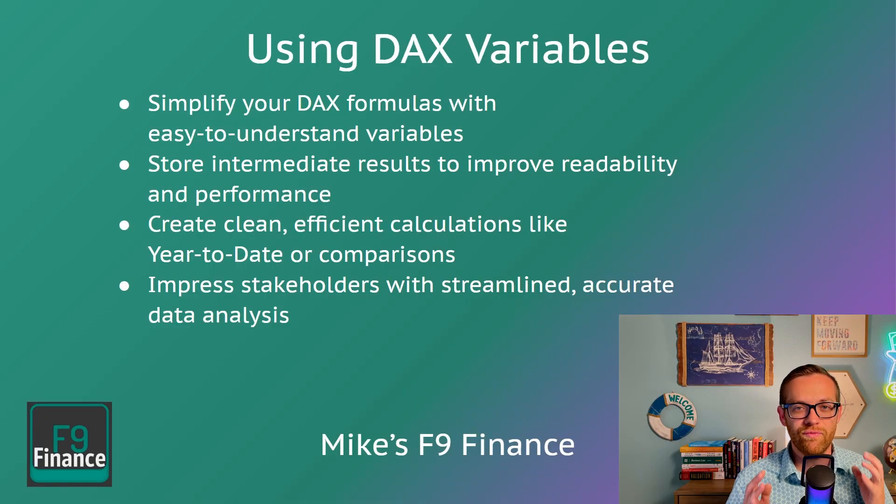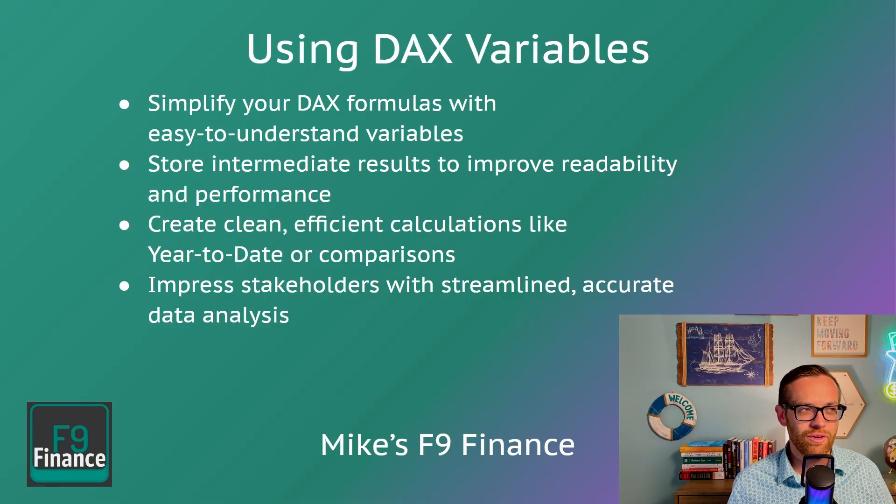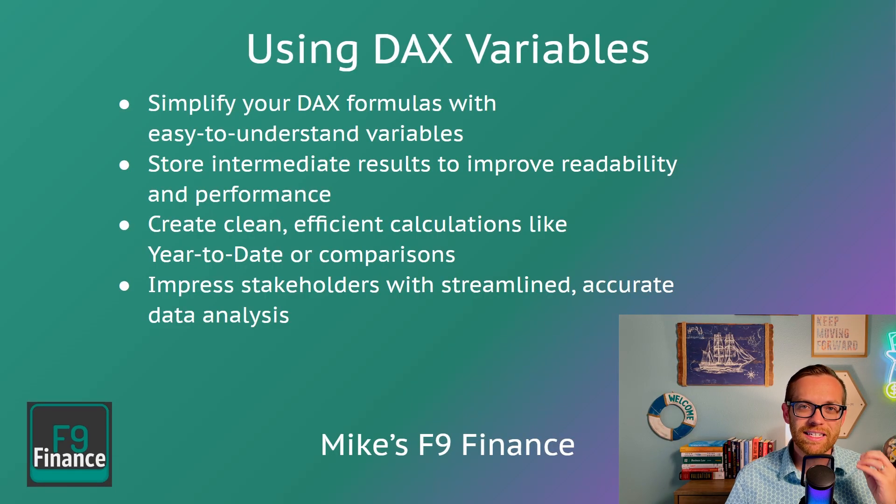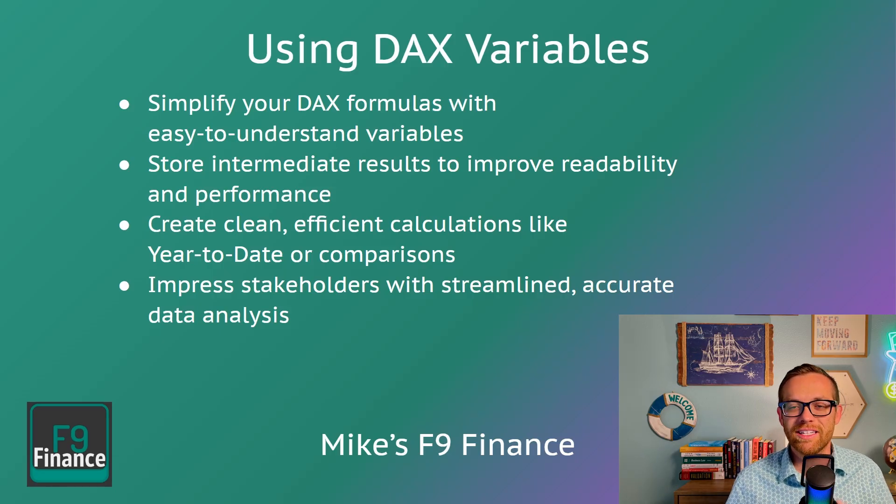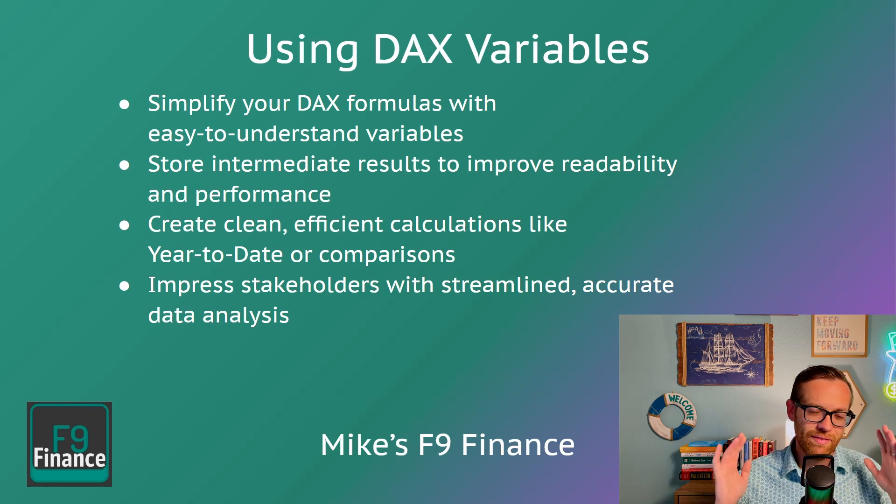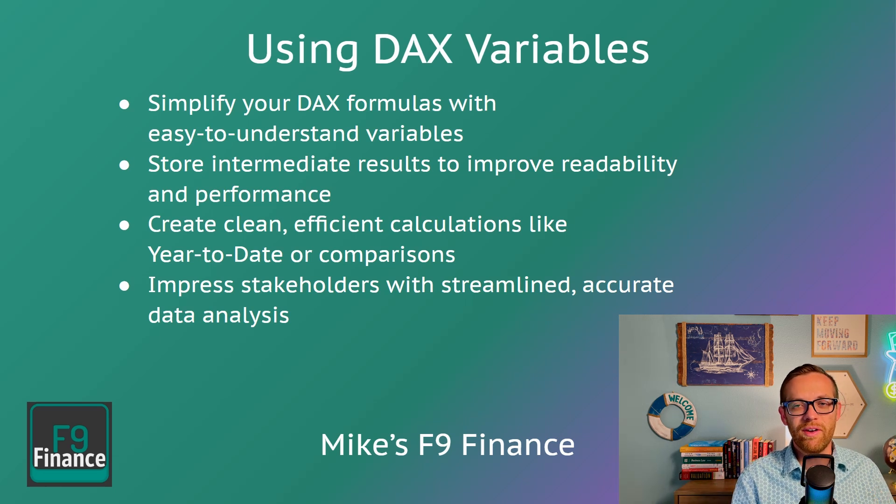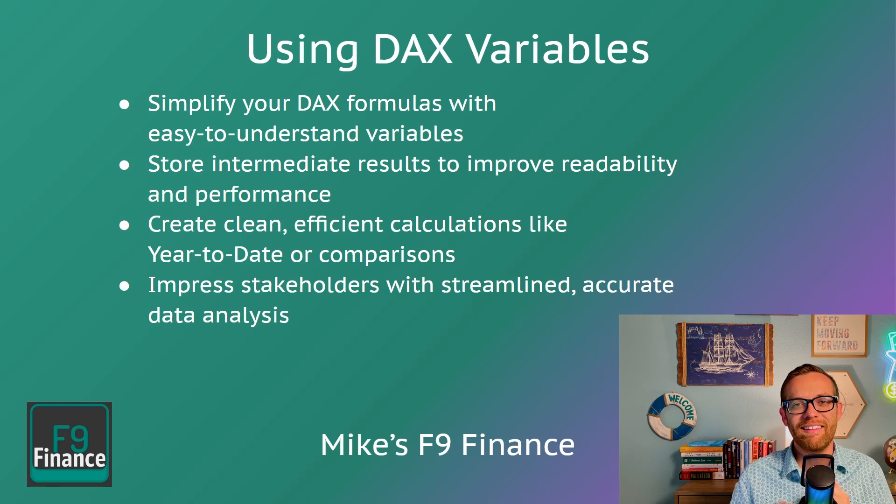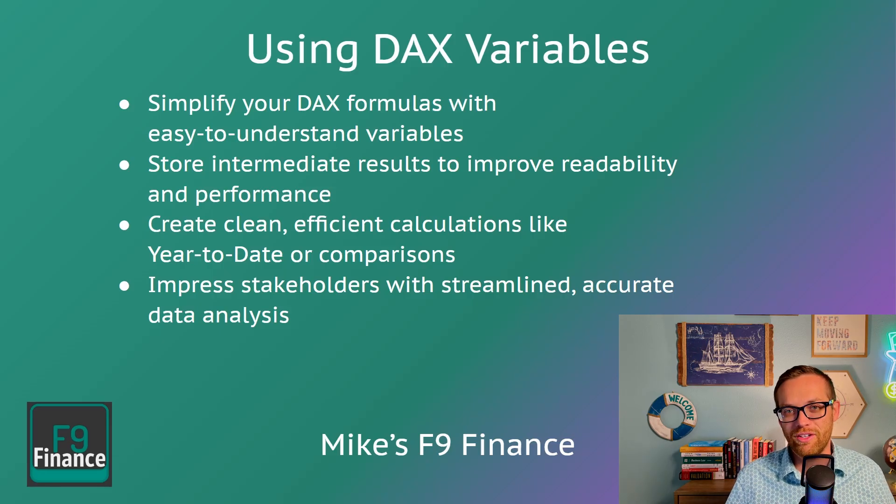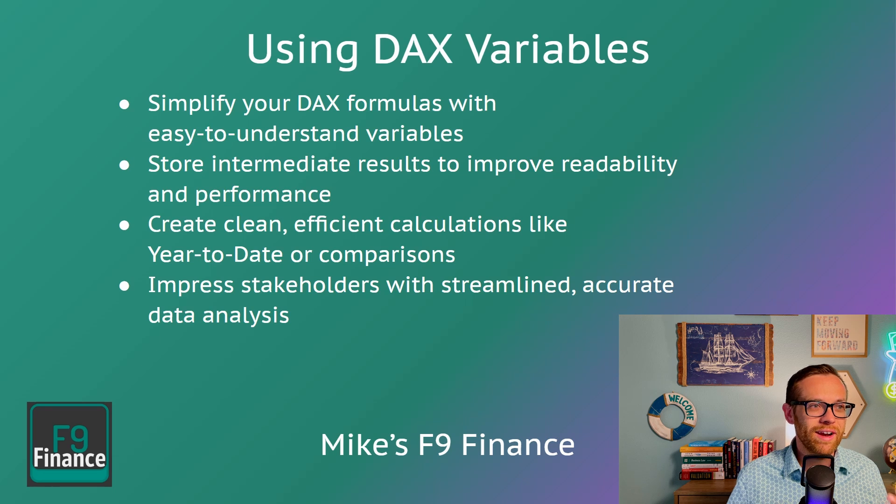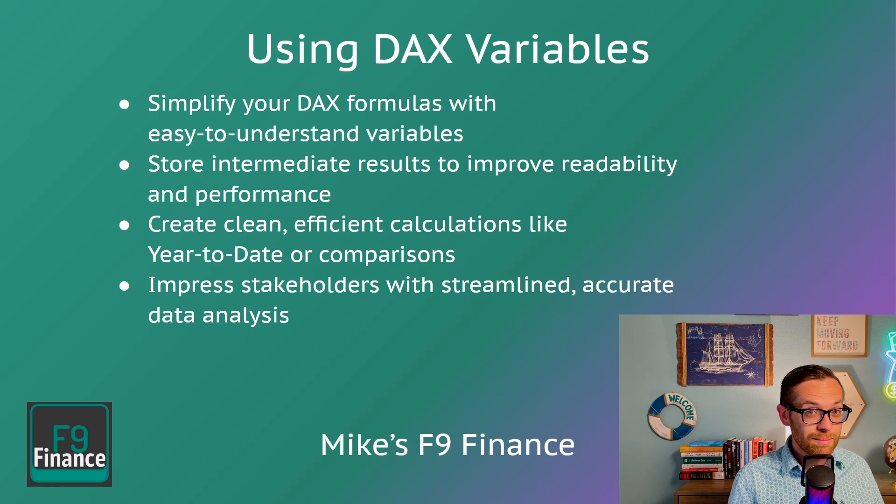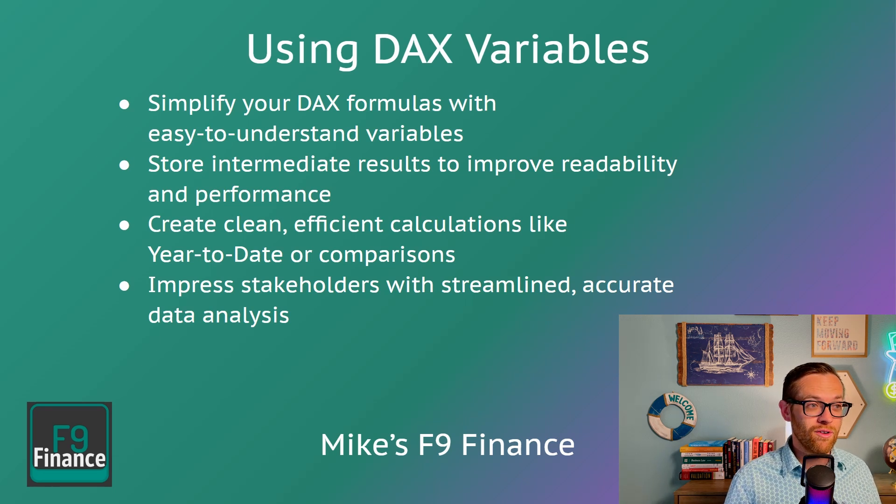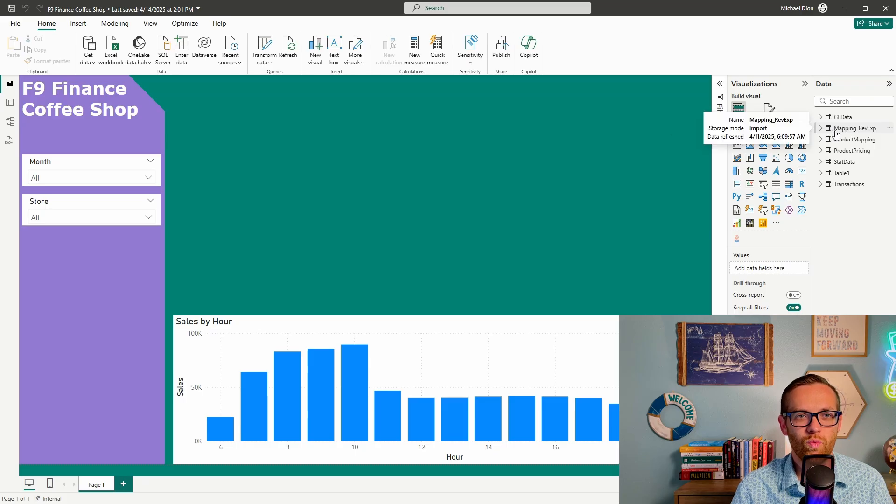DAX variables are a game changer for your coding. You can simplify your DAX formulas with easy to understand variables. So instead of having to repeat something over and over again with a lot of math and making your formulas complex, you can define the variable once and then keep working with it, which is going to save you so much time and make it easier to check your formulas. You can store intermediate results. This improves readability and it improves Power BI performance.